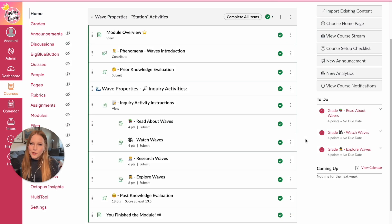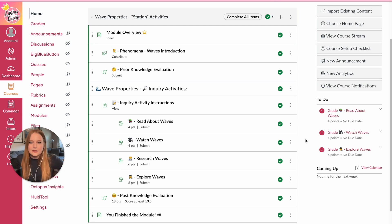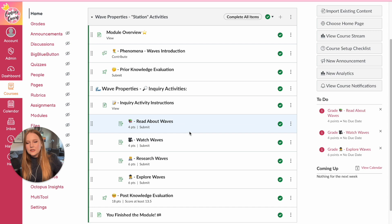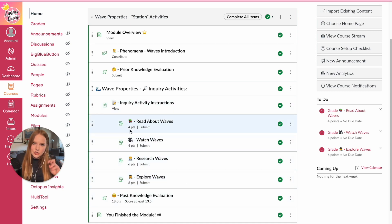I am going to show you what a station rotation activity can look like within Canvas. This is a module that I created — it is of course a science module because I was a science teacher, but you can apply station rotation activities for any subject, any grade level. You'll notice that I have stations in quotations because the stations I've created here are all within Canvas: the Read It is a reading within Canvas, the Watch It is videos, Research It is a website, and Explore It is an online simulation.